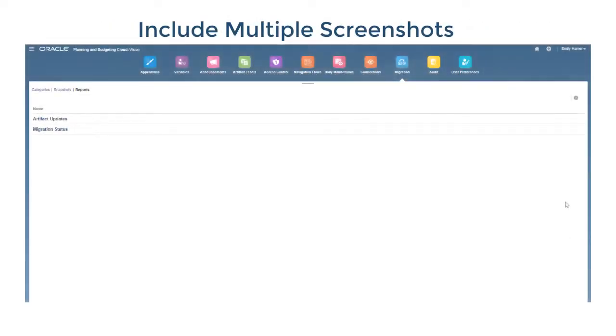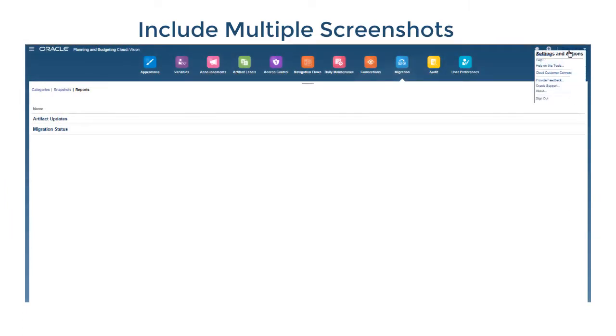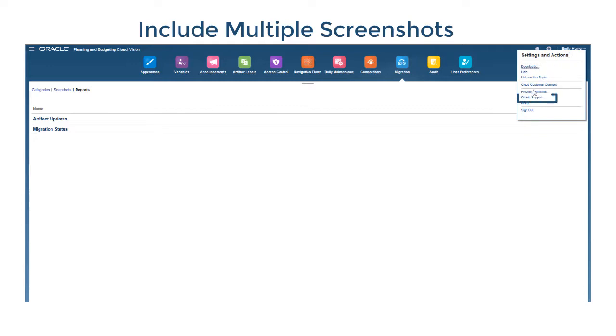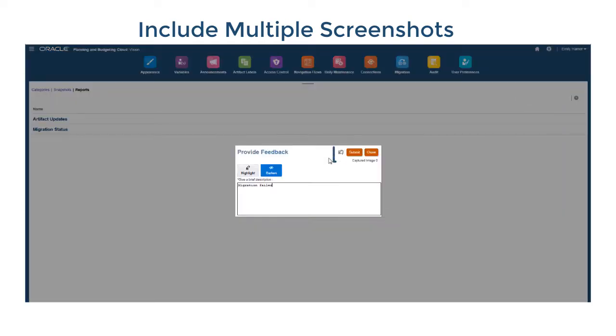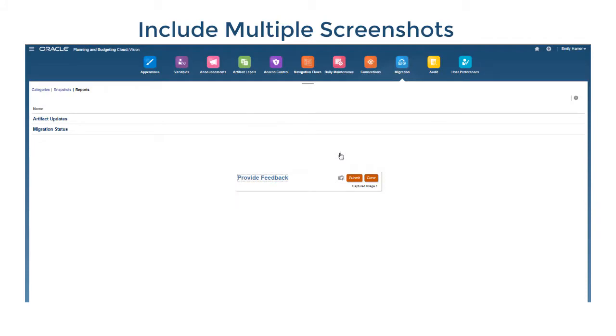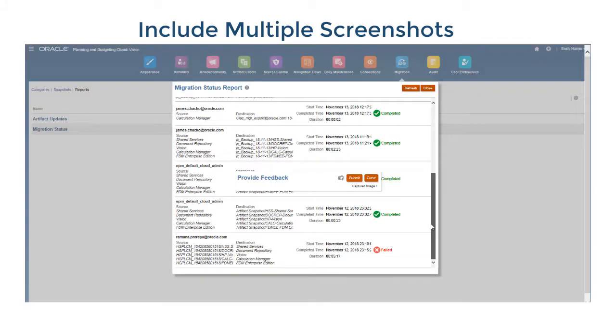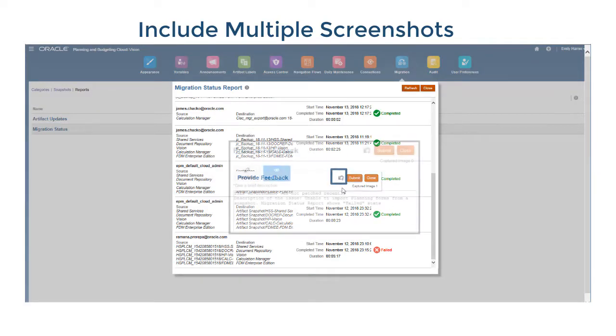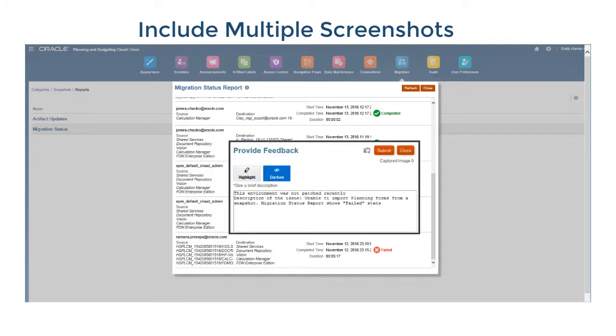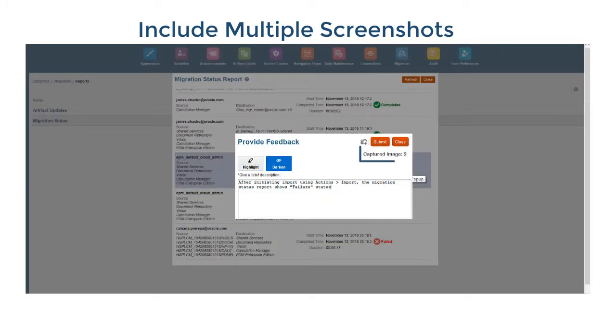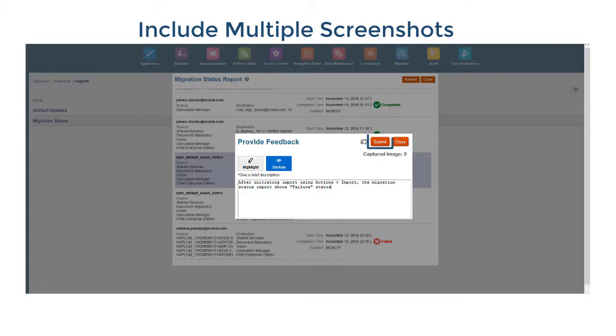Here's how to include multiple screenshots in a submission. Begin by navigating to the first screen that you want to capture and then select Provide Feedback. Enter a description and then click Add to capture the current screen. Now navigate to the next screen that you want to add to the feedback and then click Add. Explain how the information in the screen is relevant to the feedback and click Add. The captured image count indicates the number of screens you captured and attached to the submission. Repeat this process to add more screens or click Submit.